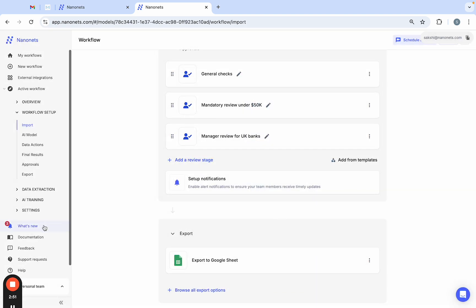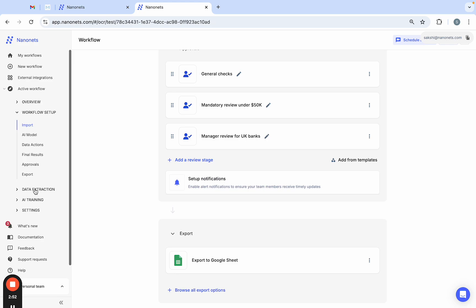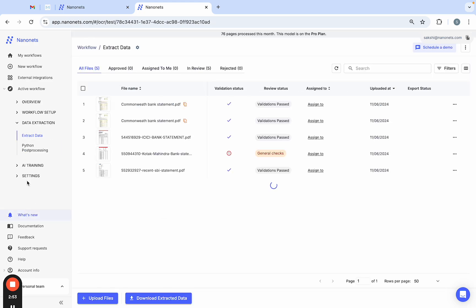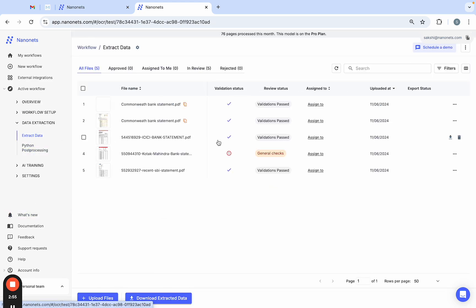And there you have it. Extracting data from bank statements using Nanonets takes just a few minutes and saves you hours of manual work. Hope you found this video helpful. Check out our other videos to see more ways Nanonets can help simplify your workflows. Thanks for watching and happy automating.